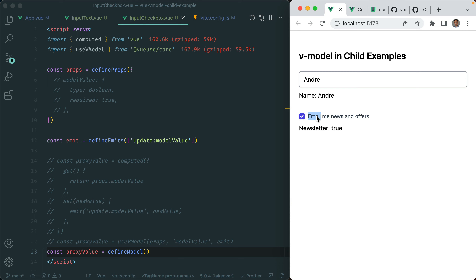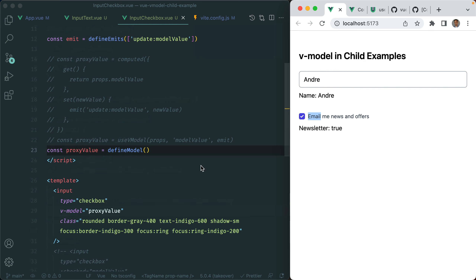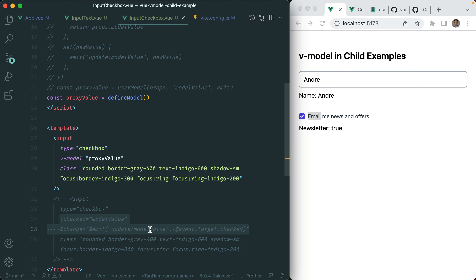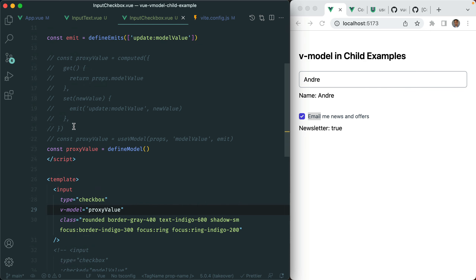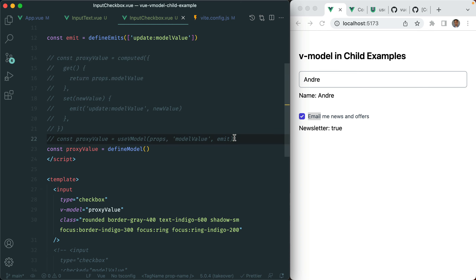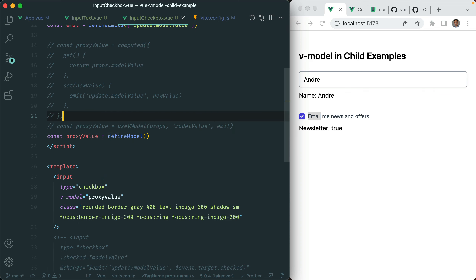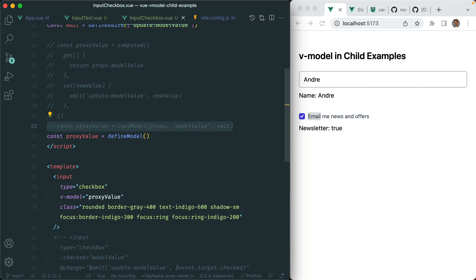So there you have it — I've shown you four ways you can make use of vModel within your child components. As a review: first, we can do it manually by setting the value and emitting events to the parent. Second, we can make use of writable computed and then use vModel on the component. Third, we can extract the repeated code to a composable, which is what VueUse does with useVModel. Or fourth, if you're using Vue 3.3, you can just use defineModel. The choice is up to you — it depends on personal preference. I initially did things manually, then discovered writable computed, then discovered the useVModel composable from VueUse which I'm currently using in my projects. And if a future version of Vue decides to accept this RFC for defineModel, I'll definitely switch to that instead.